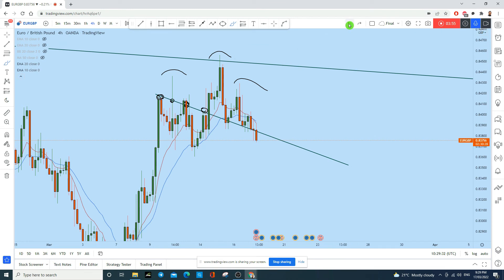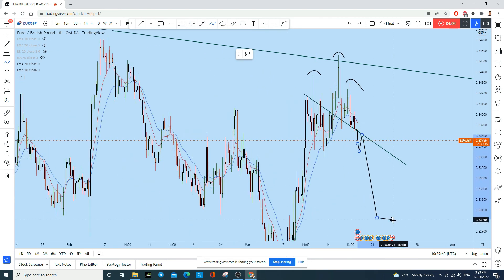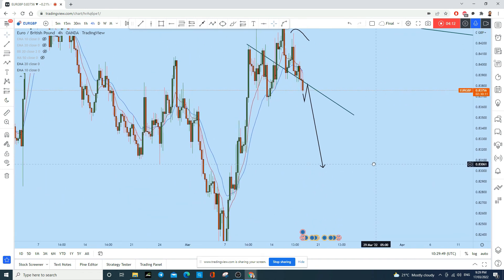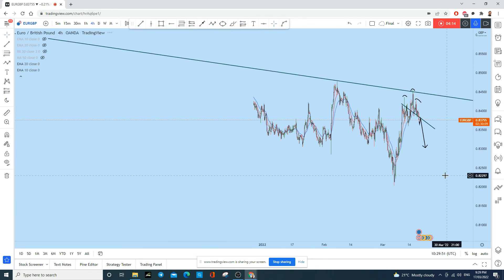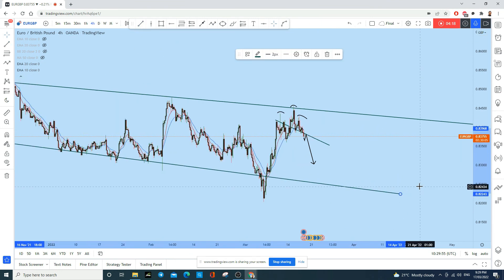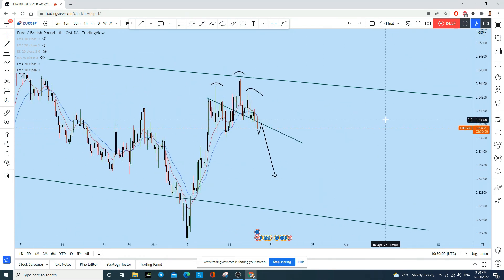We'll be waiting for a candle close to the downside on the four-hour time frame — we want to see a close back below this level. Then we'll wait for a retest of this former support acting as resistance, and on that retest we'll look for a shorting opportunity. We'll target at least along this trend line, which could give us a decent risk-to-reward ratio on this trade.